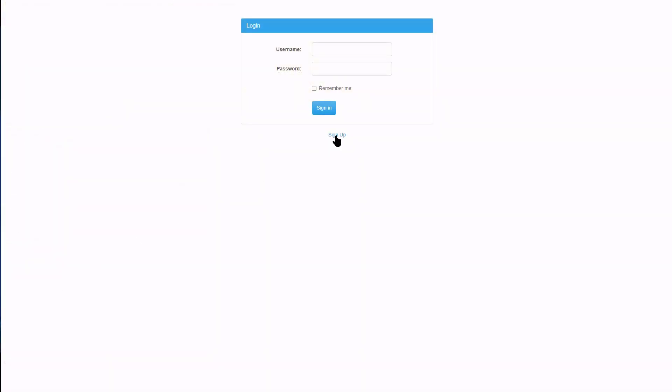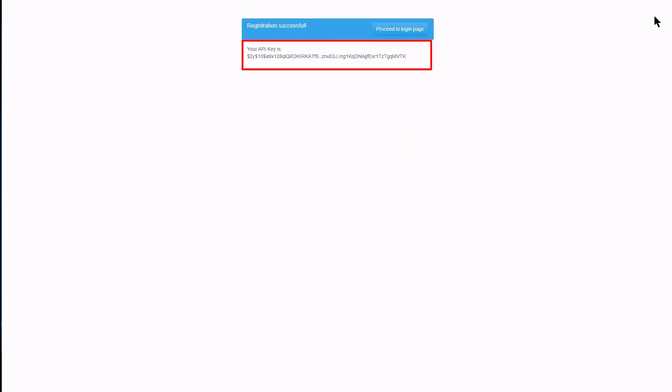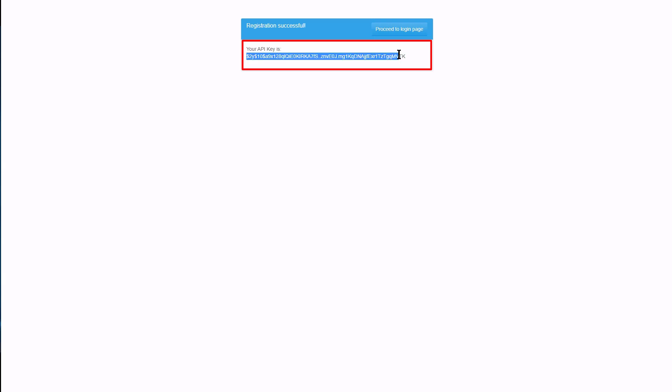First let's see how registration works. User name is Ann, password is A1234. I confirm the password and the name is Ann. Exactly as we expected an API key is generated and displayed to the user.